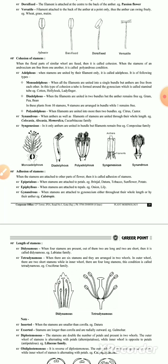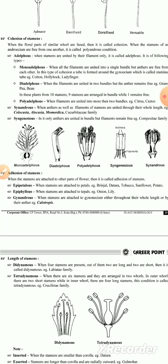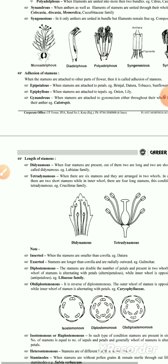The third cohesion type is syngenesious: the anthers are fused but the filaments are free. The fourth is synandrous: both filaments and anthers are fused into a single tubular structure.